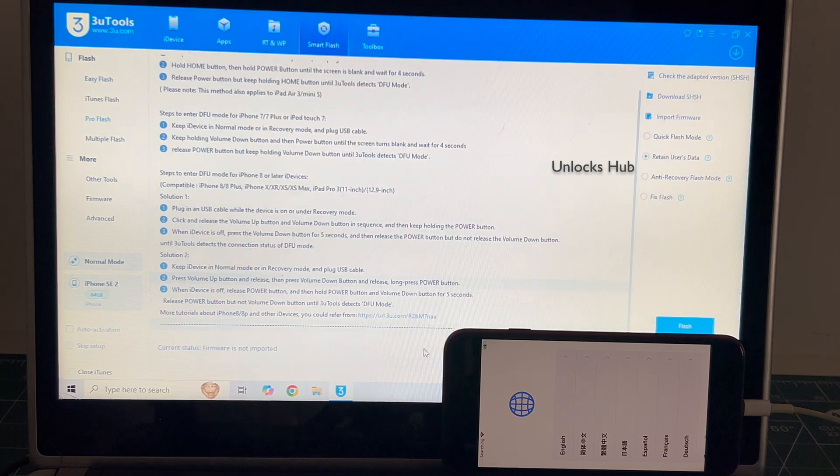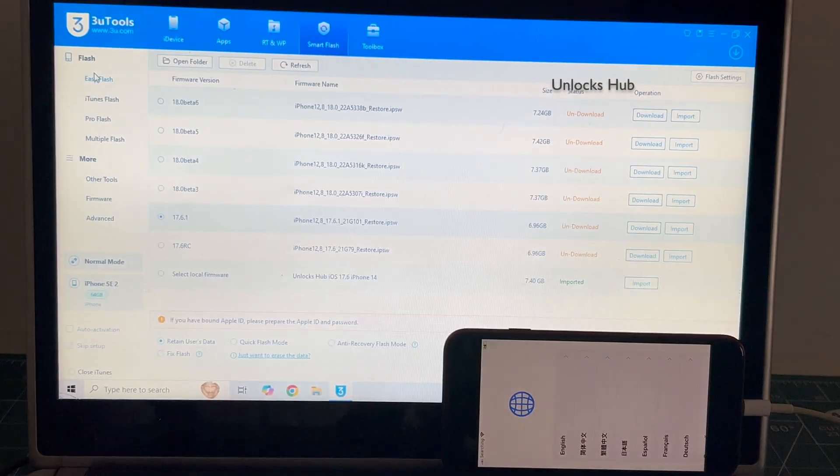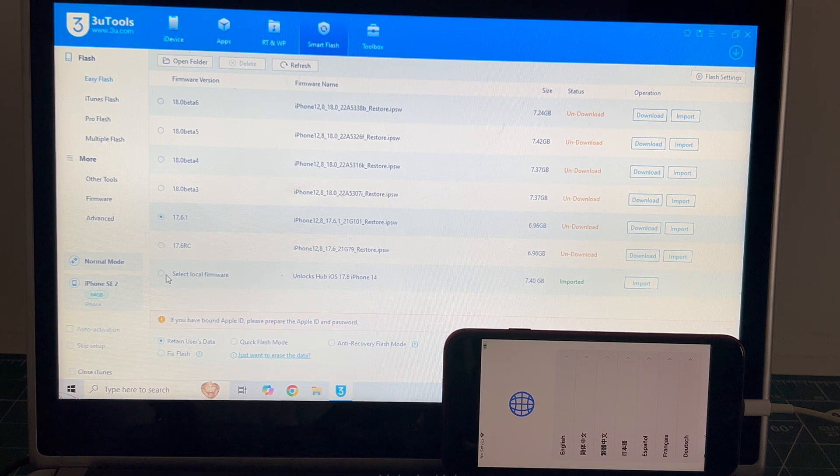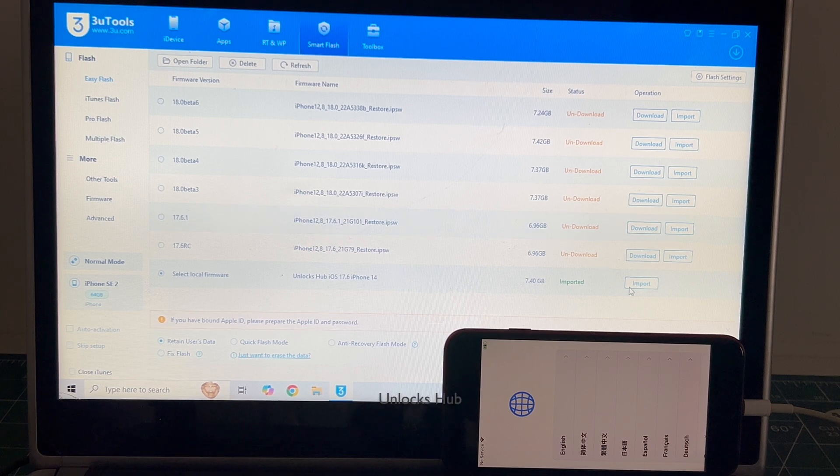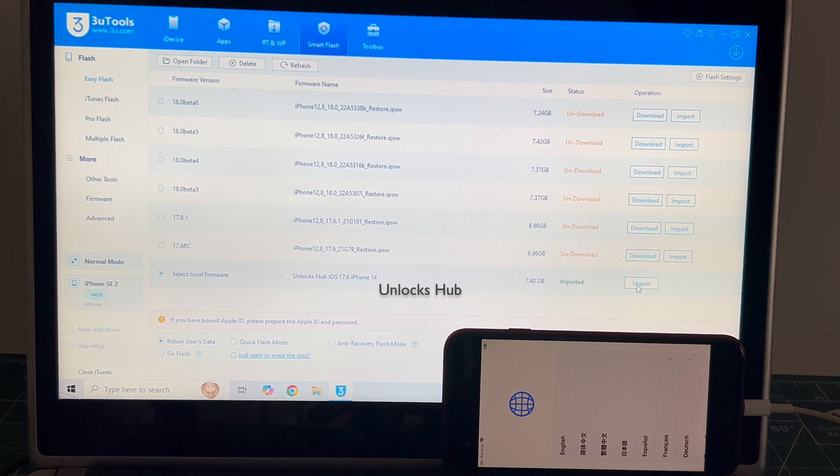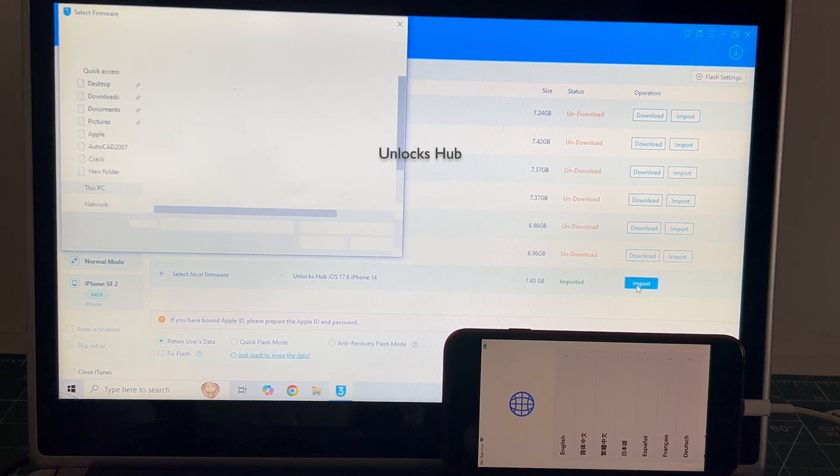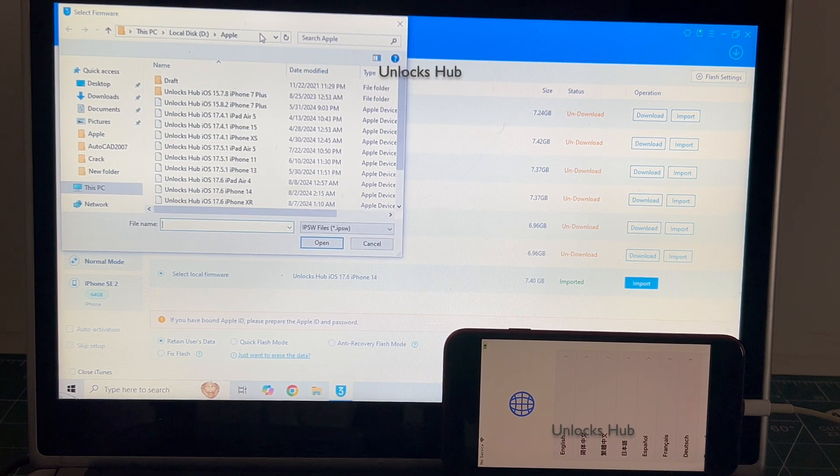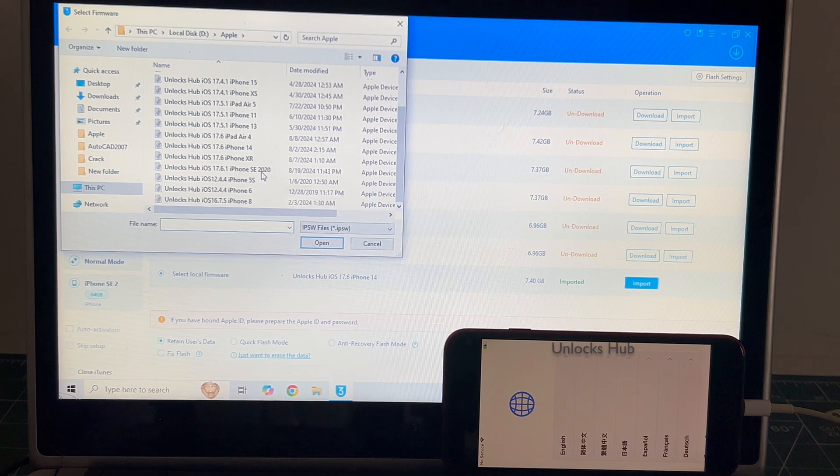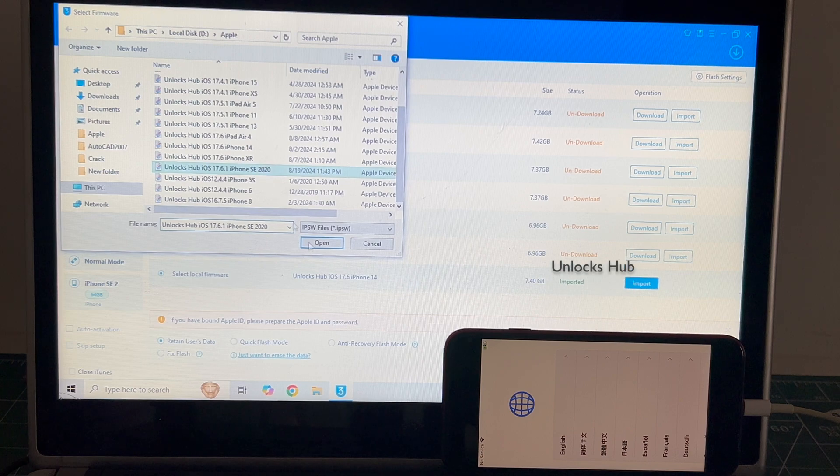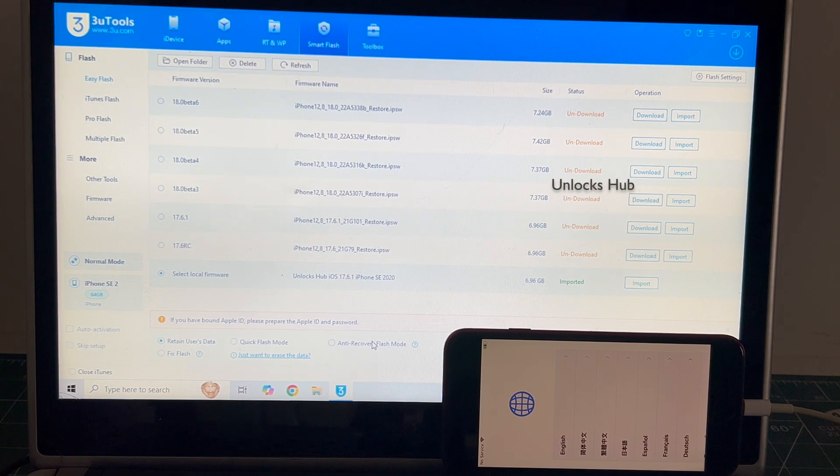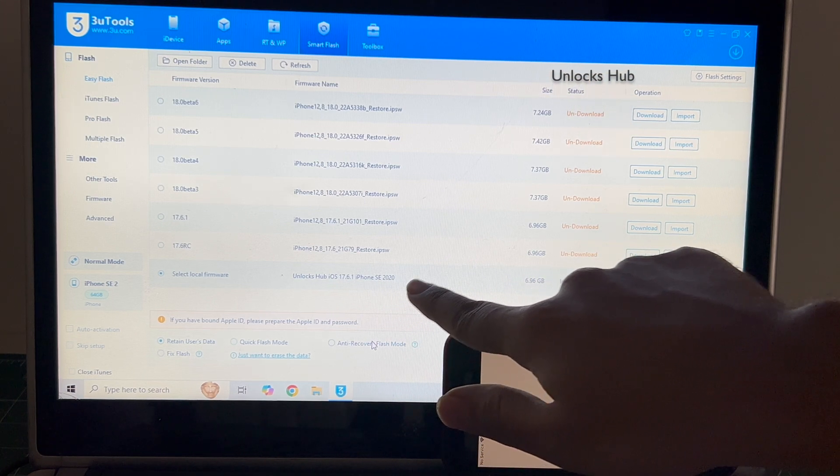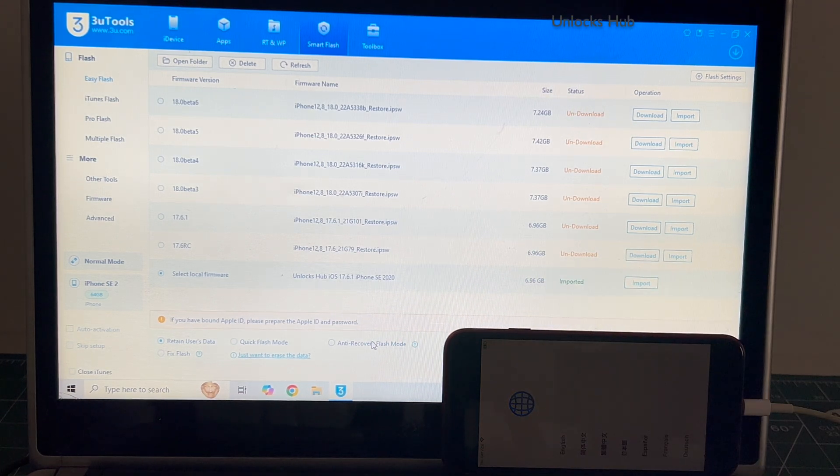Go to the easy flash option, which is the first option there and go to the select local firmware and click on the import option here. And select the iPhone SE 2 IPSW 17.6.1 and click open. And you can see it says unlocks hub 17.6.1 iPhone SE 2020 and imported in green color here.